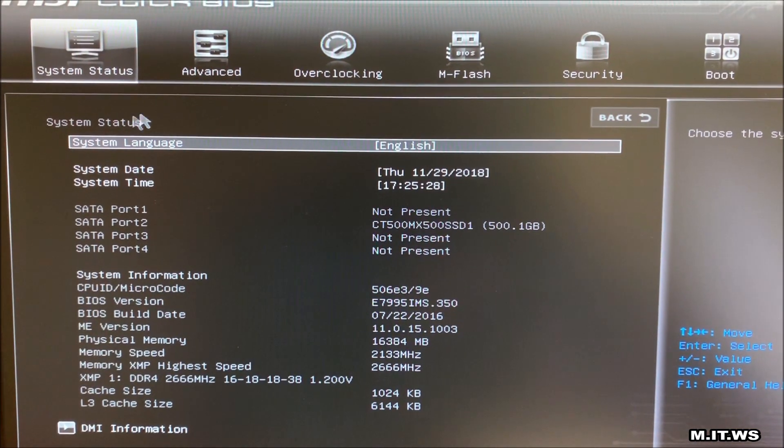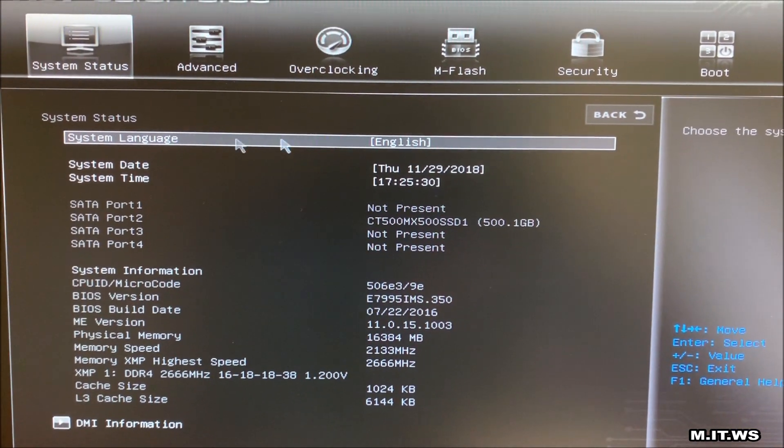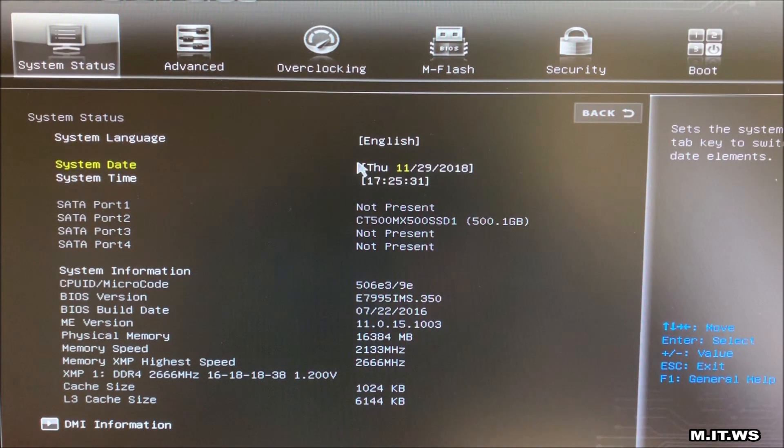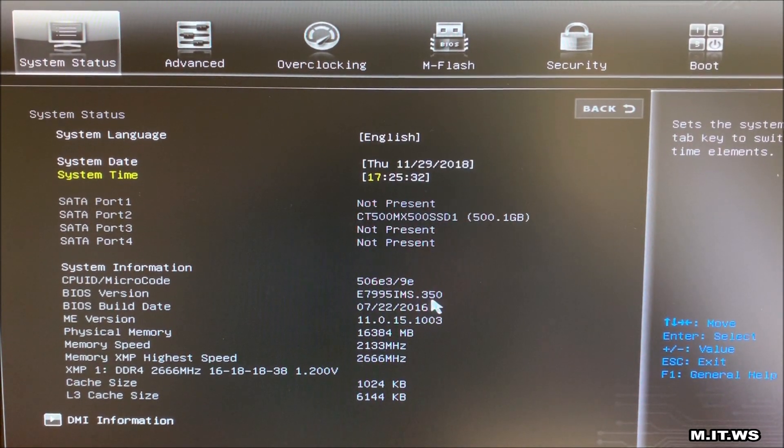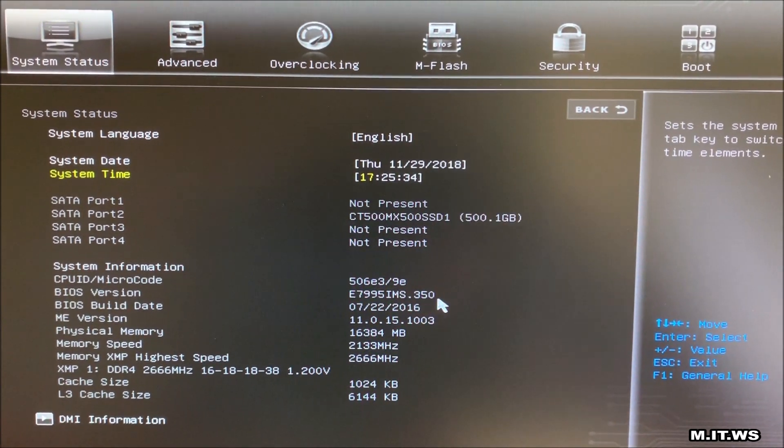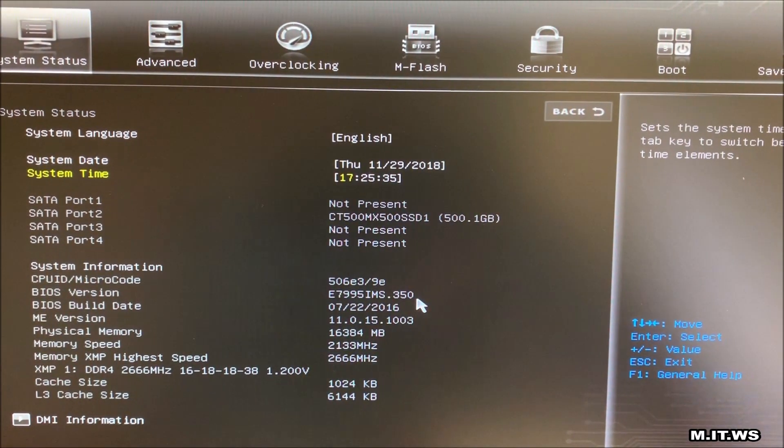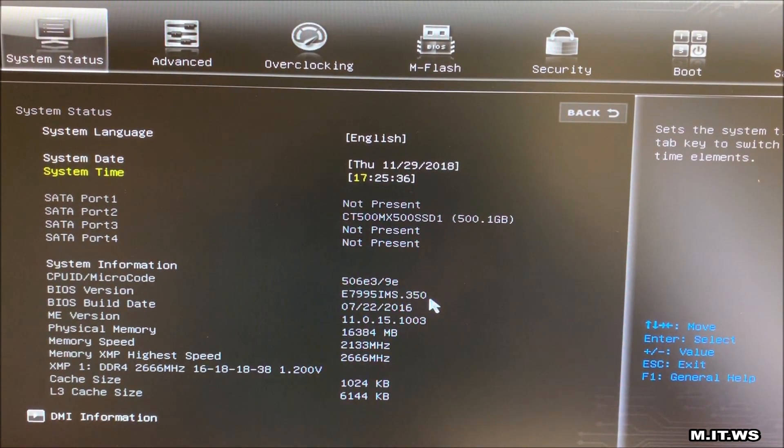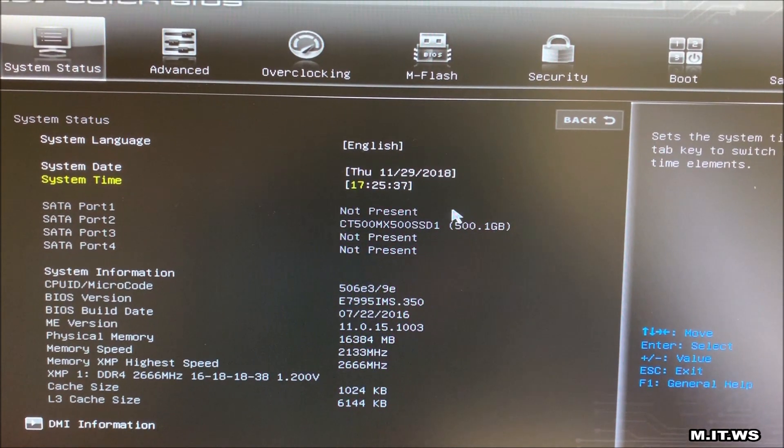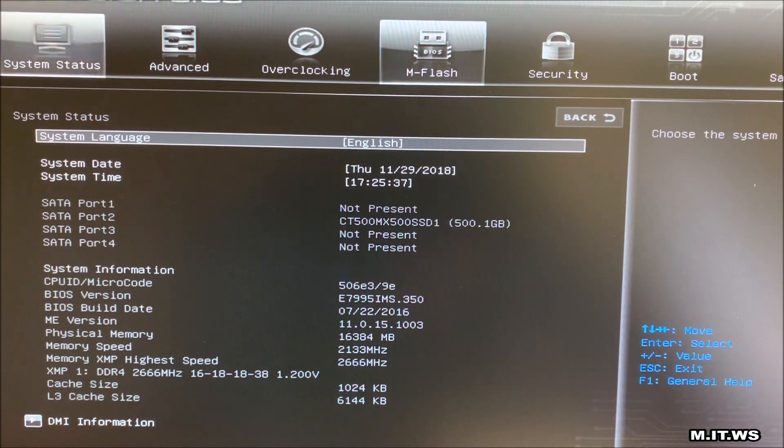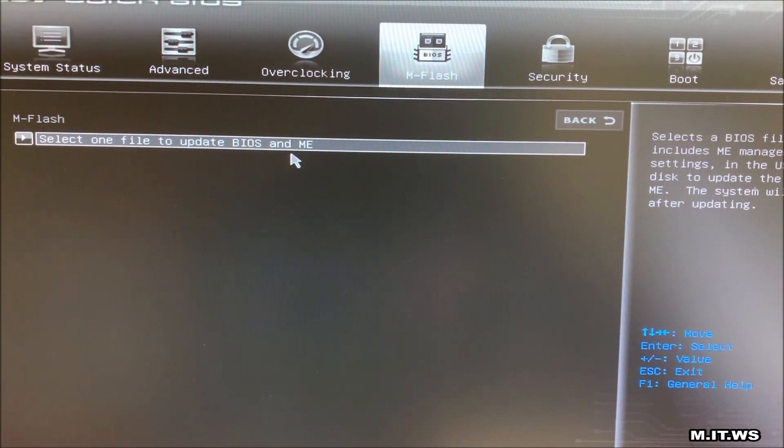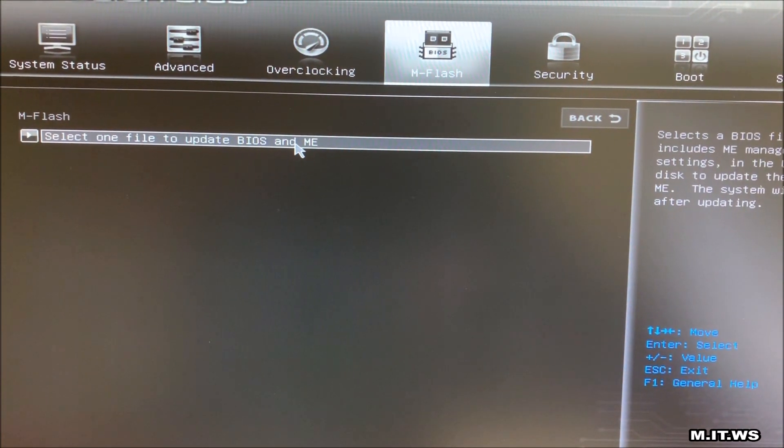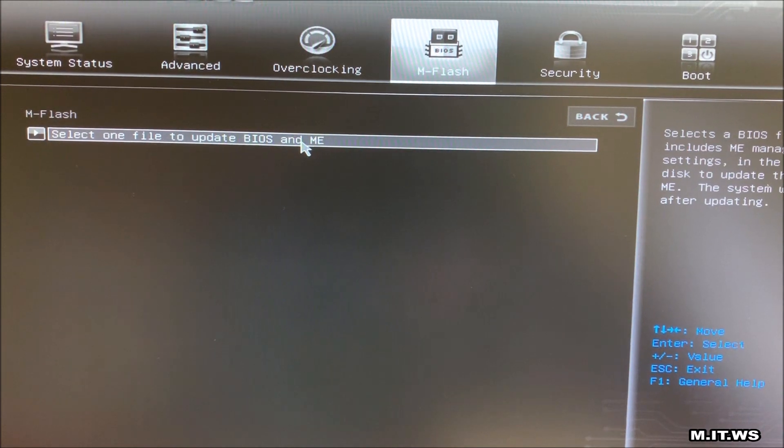As you can see here if you go down a little you see BIOS version, a long number IMS.350. I'm going to go now to M-Flash. The USB is connected. It's going to ask me select one file to update BIOS and ME.